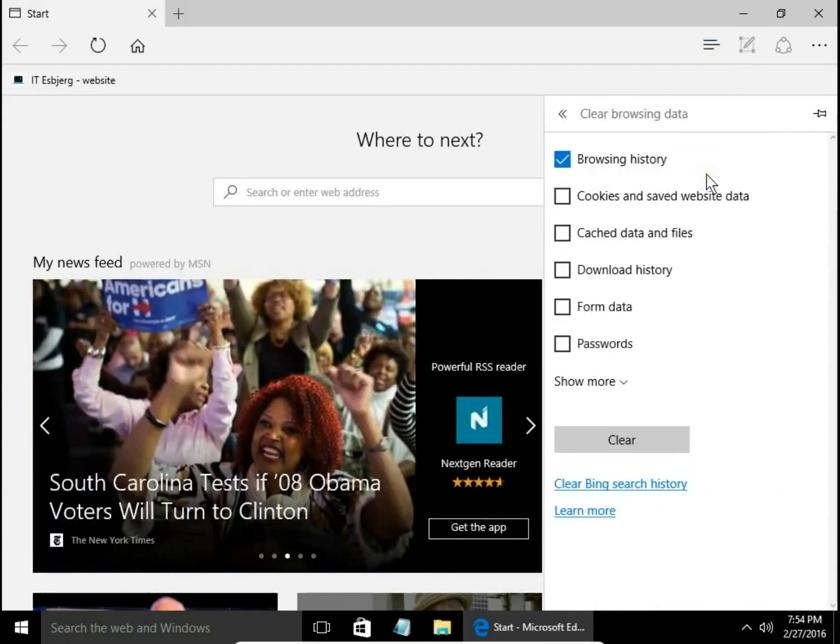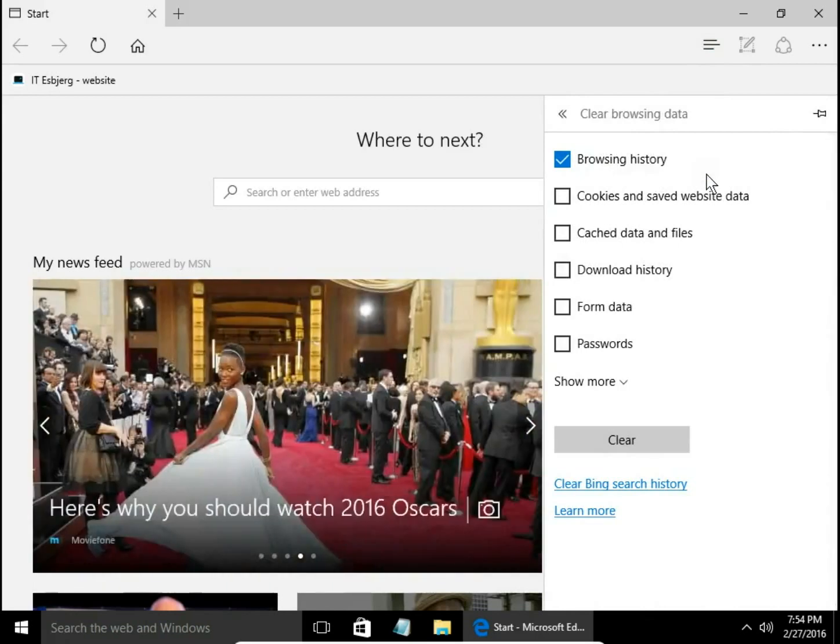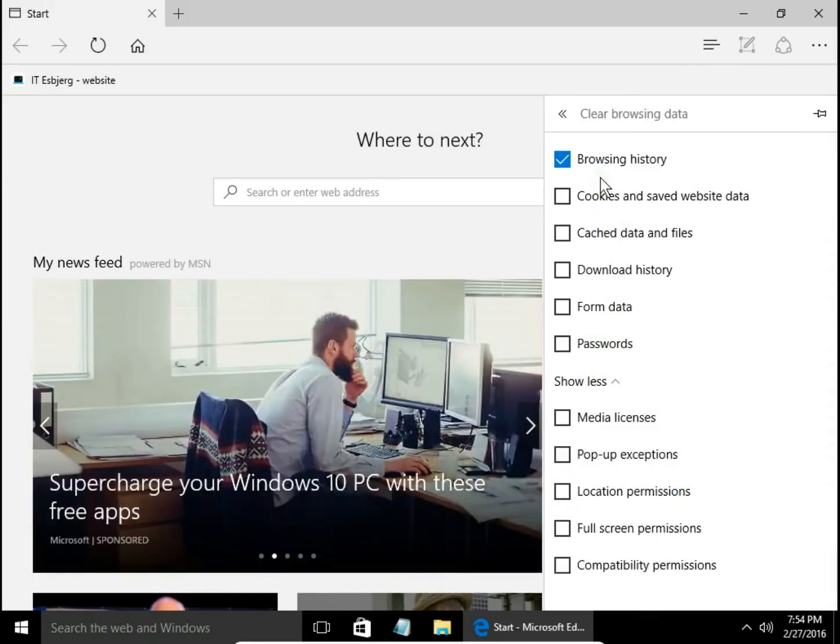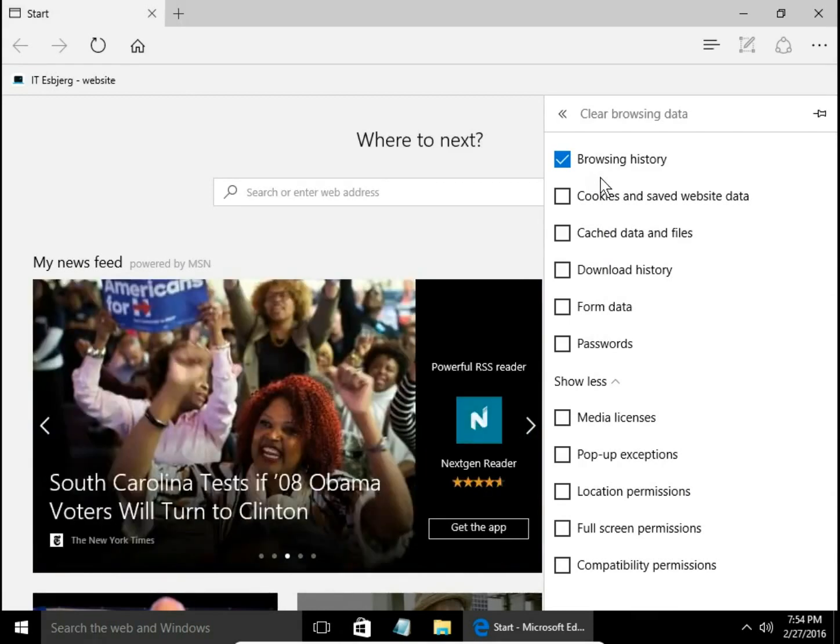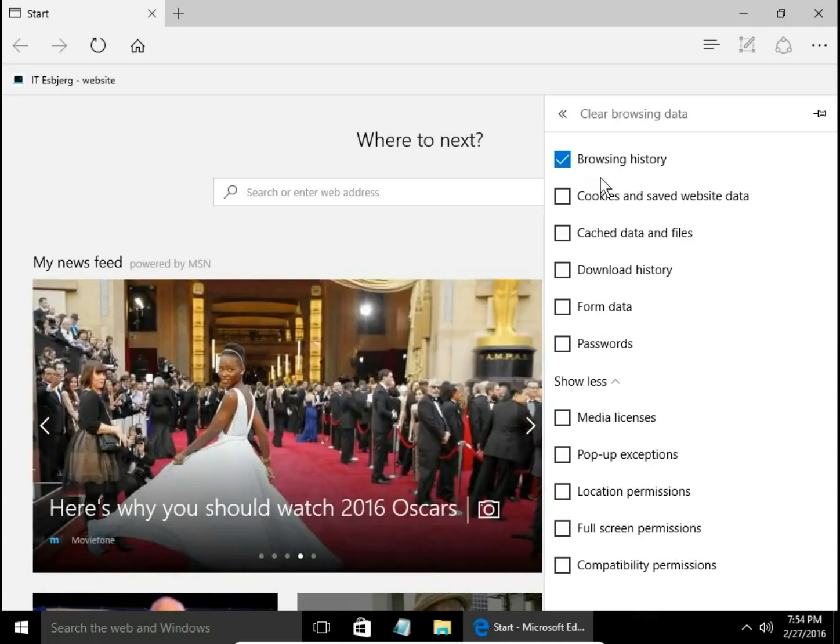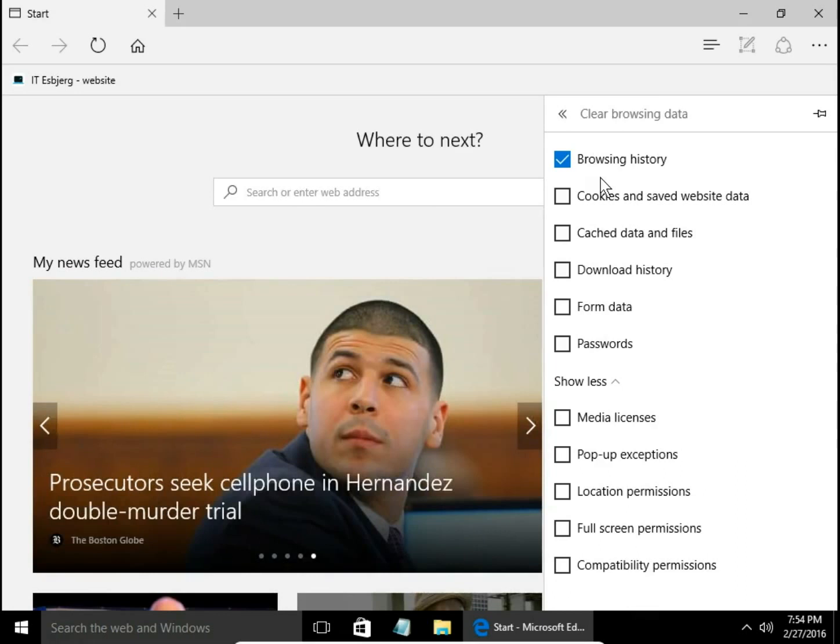Here you can select what types of data you want to delete from browser history. From the top you have Browsing history. Browsing history is the list of visited websites. Deleting browsing history does not delete pages, it removes a list of links of visited web pages.